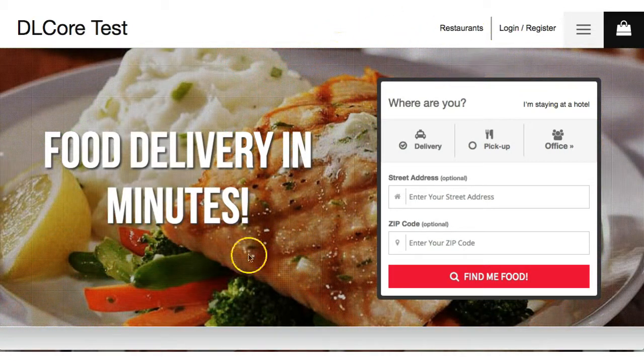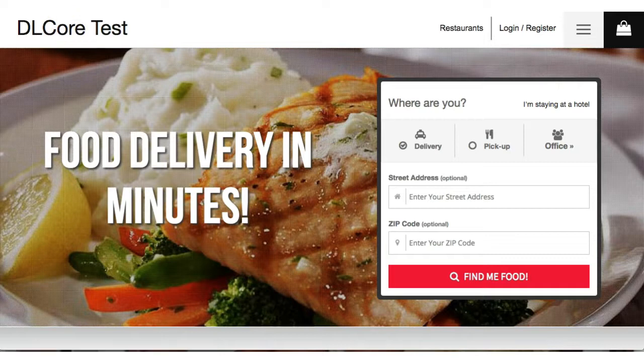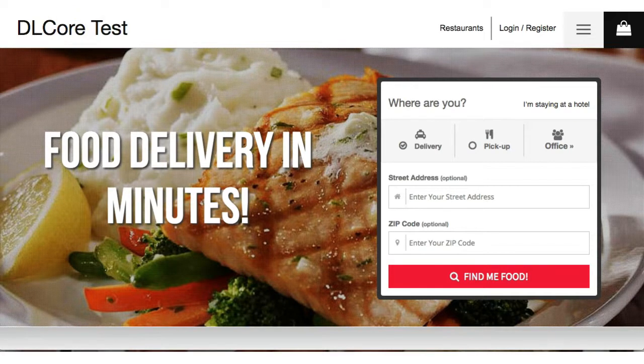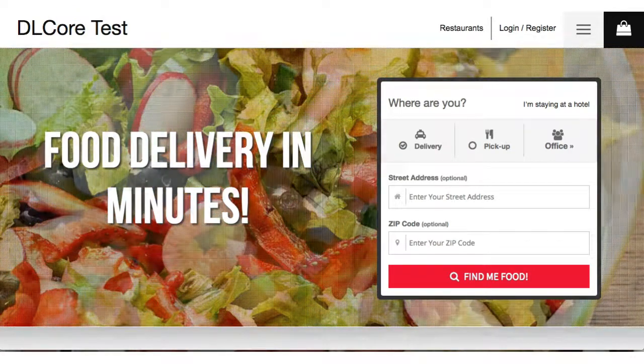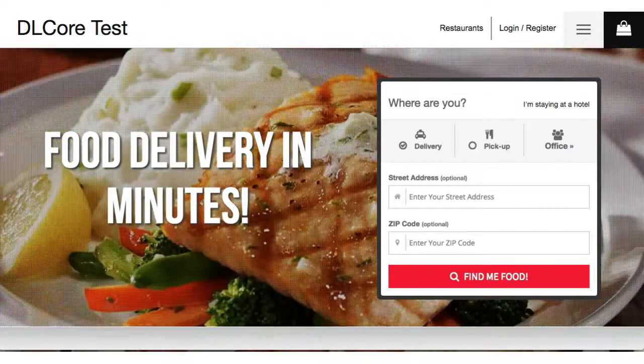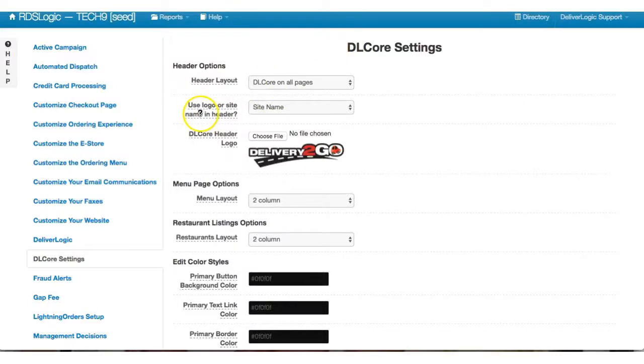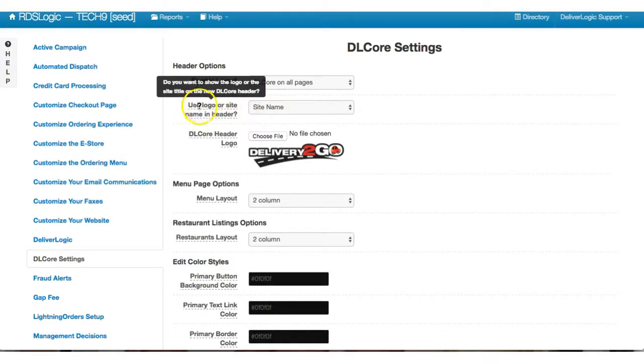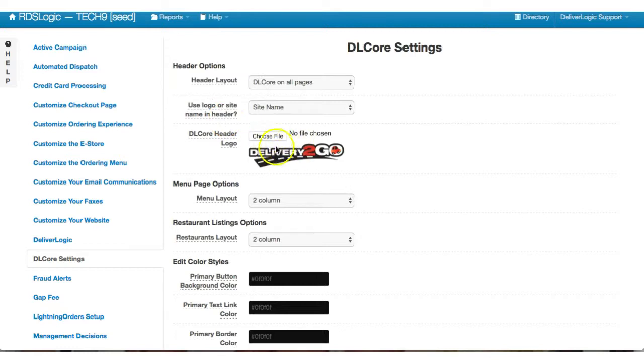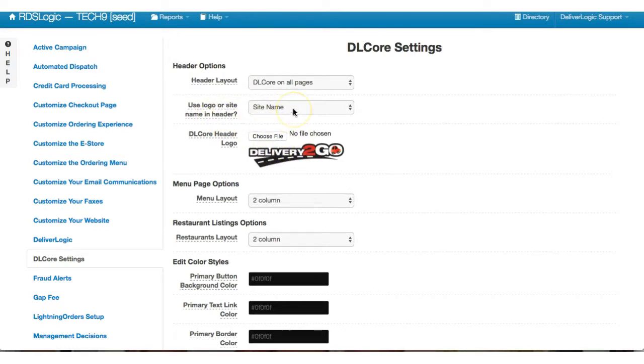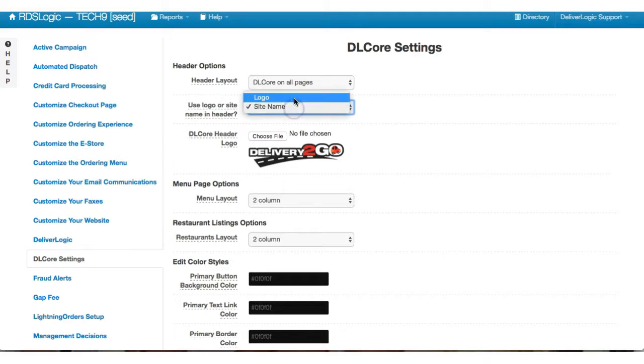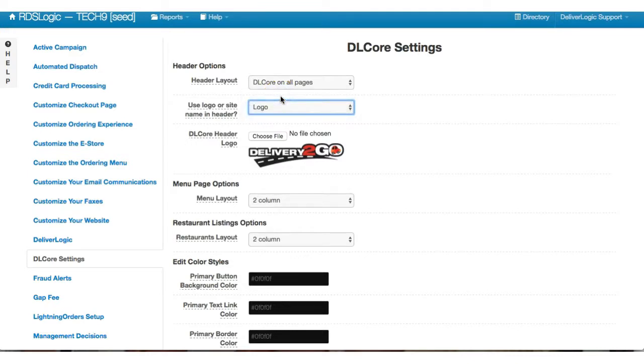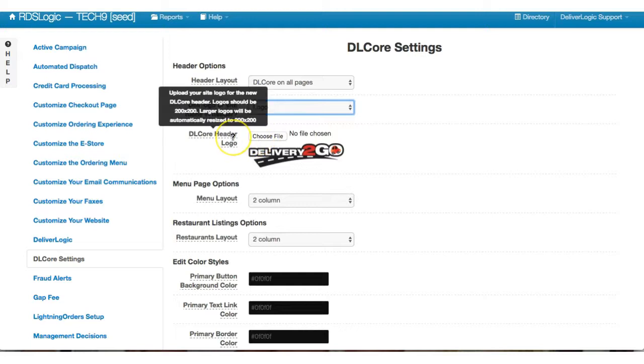So the next thing we're going to do is test using the logo or site name. So you'll see there's a logo here, but right now we've decided to use the site name. So this is something if you have a strange shape logo, you'll be able to just use the site name. But if you want to use the logo, you can simply put the logo there, choose a file here.